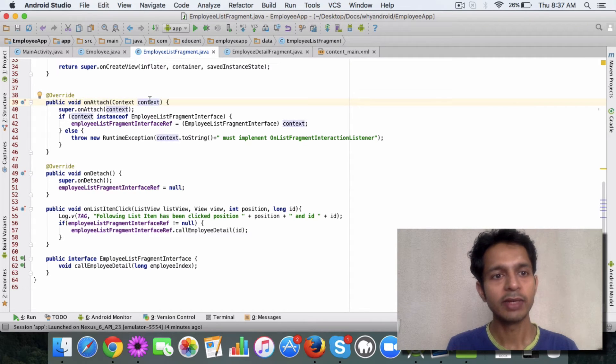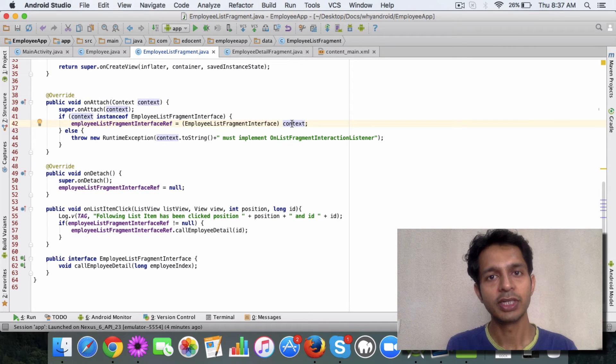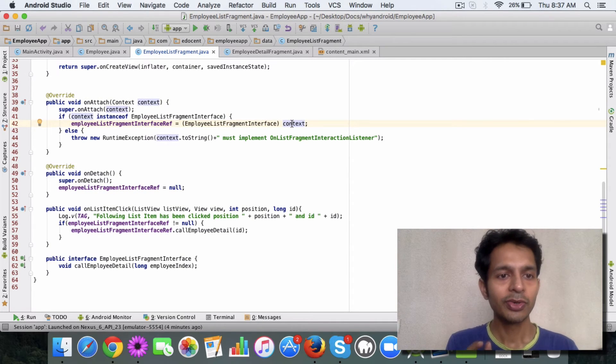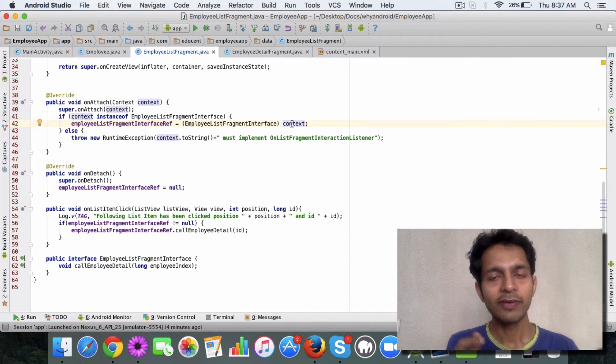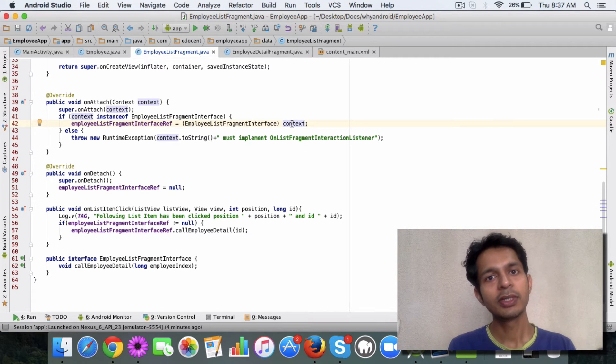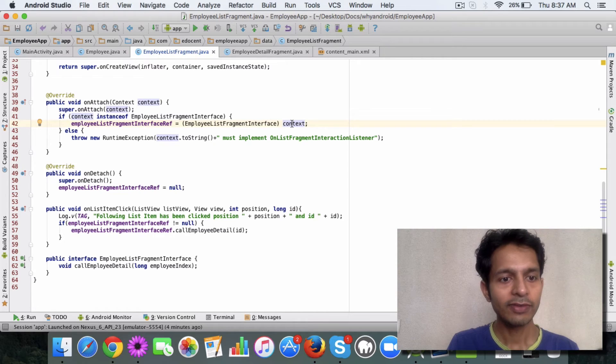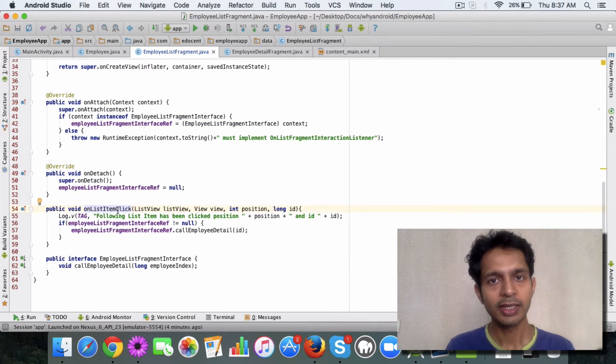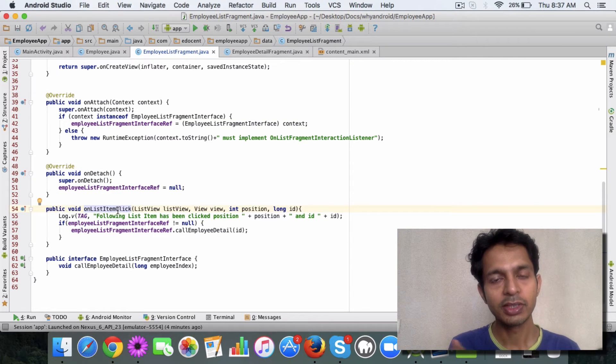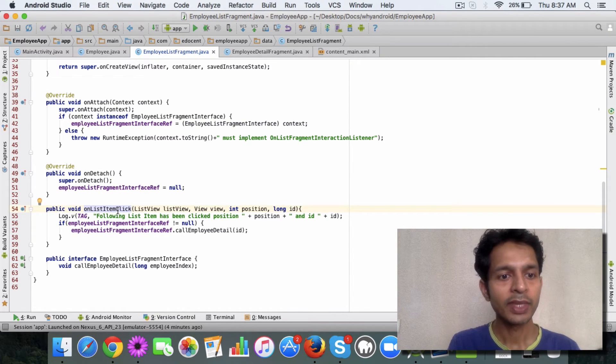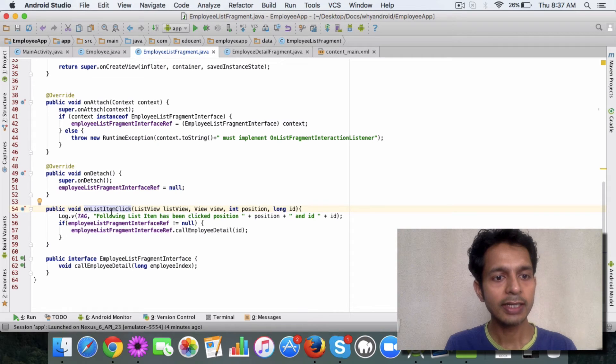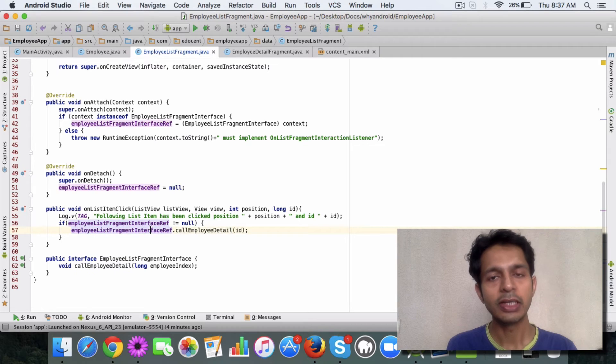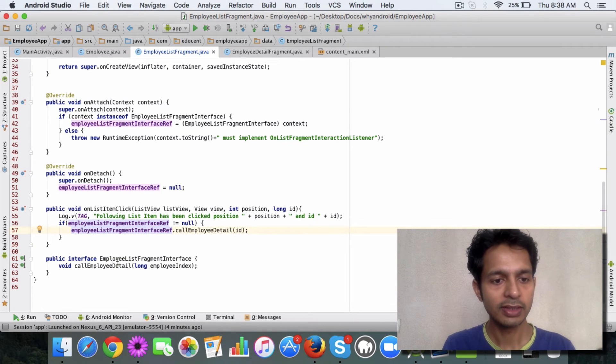So suppose this fragment is a part of main activity, which it is, then in on attach method you have the main activity available, and what you do is you assign the reference this main activity object. So after on attach, this reference will be referring to the main activity object. And after that, the simple thing is like on list item click, which gets called when you click on any of the items.